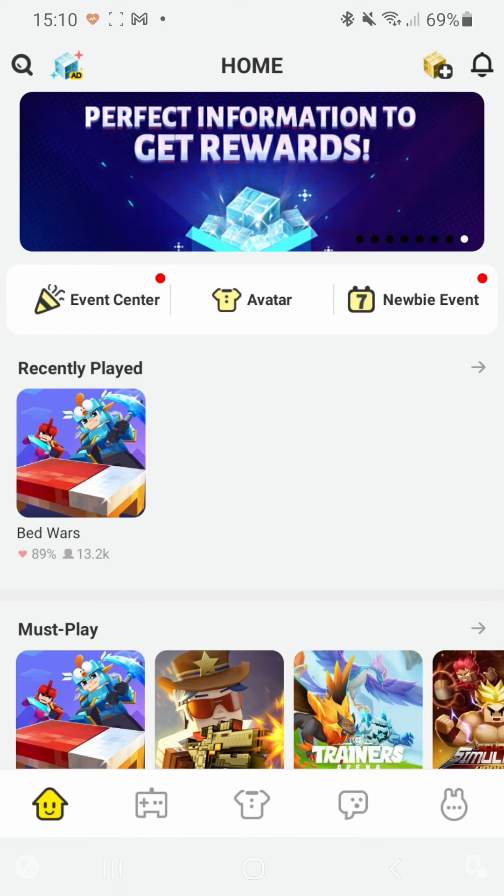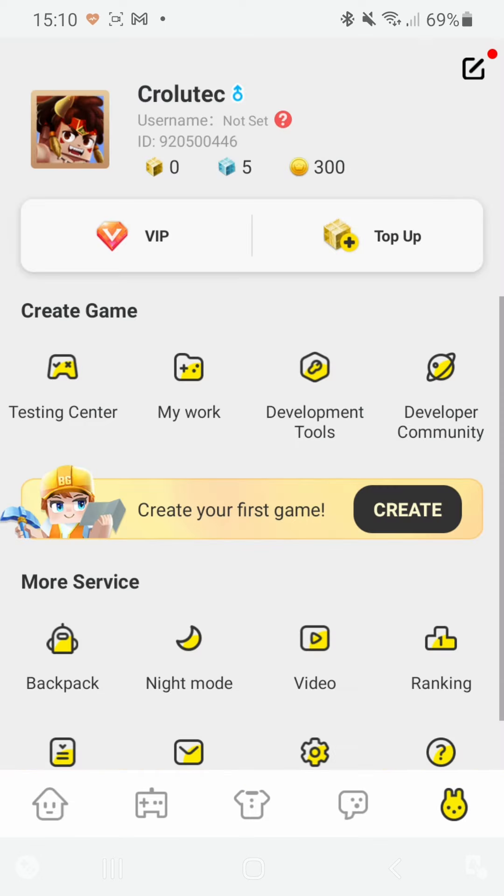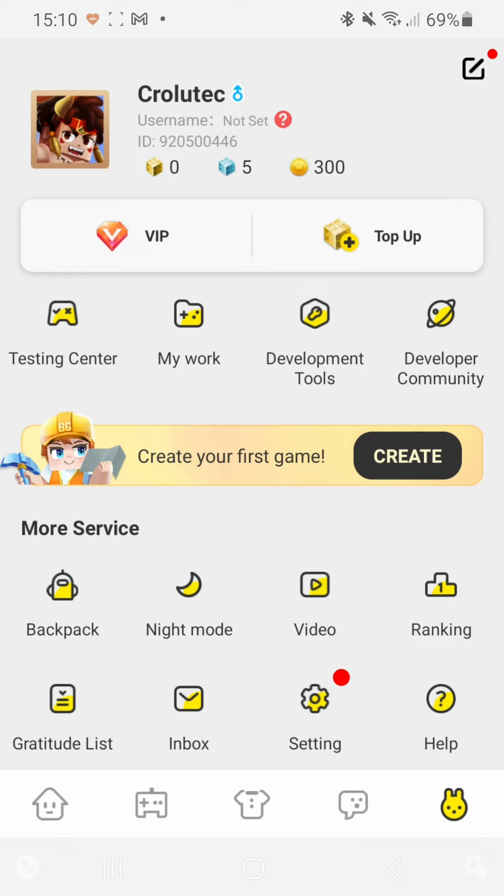So first of all, after opening it you gotta go over here to the account section. You're going to make sure that you've set up both of the passwords for both of the accounts that you want to be switching in between.